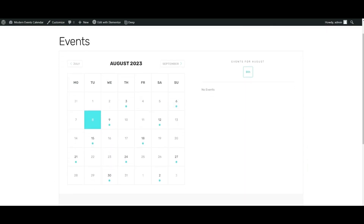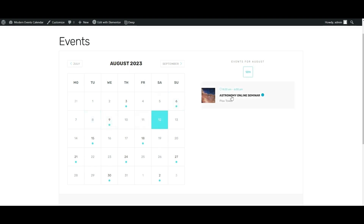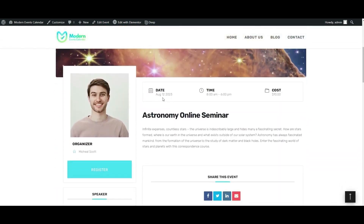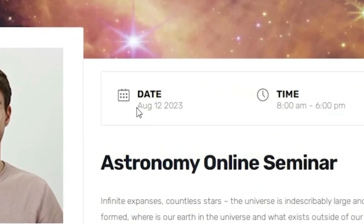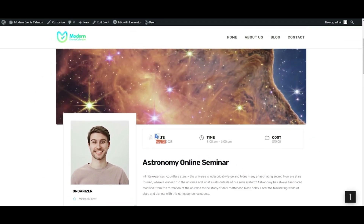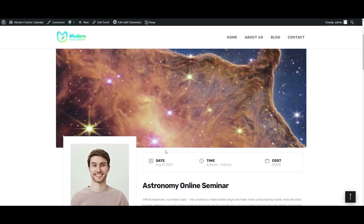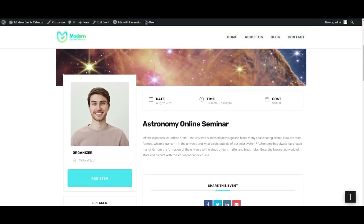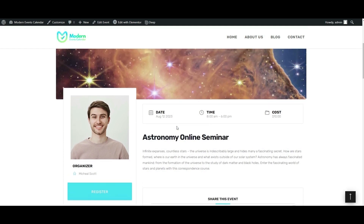Now, let's try checking the event for the 12th again. And, as you can see, it's showing us the exact date for the event this time. It's also worth mentioning that each repeat instance has its own date available in its slug address.